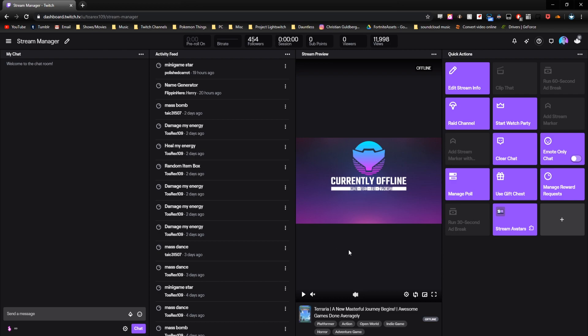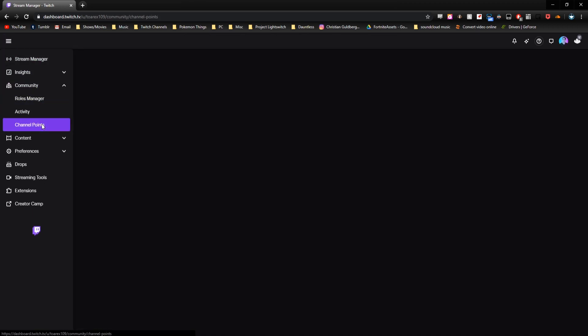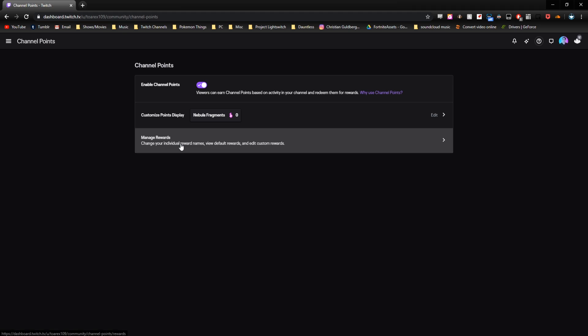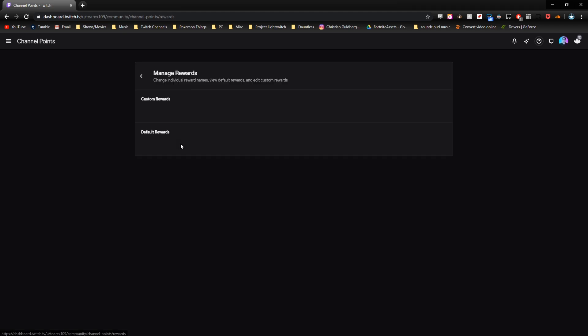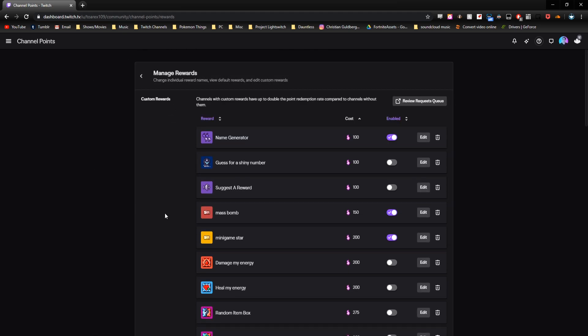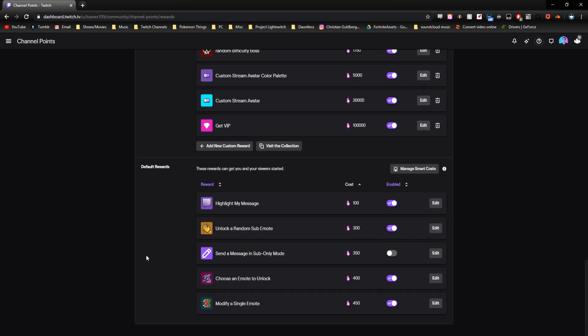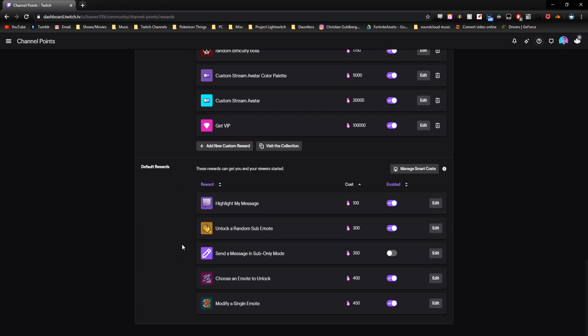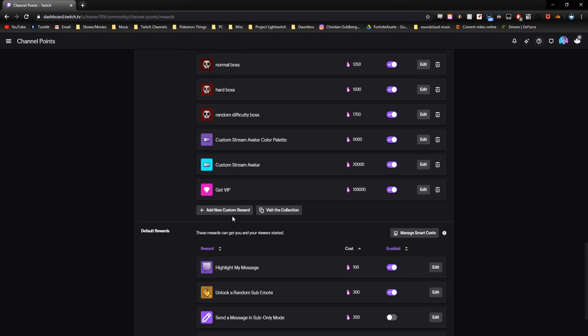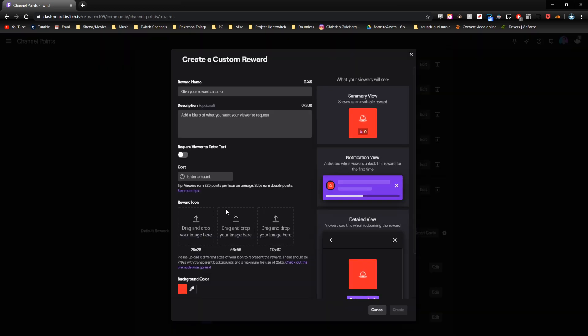And now that we're on the creator dashboard, you're going to come over to these three little lines in the top left corner and then click on community and then channel points. And then you're going to want to click on manage rewards. And then here you'll see all your custom rewards and even the default rewards down here. But all we're going to worry about is clicking add a new custom reward.